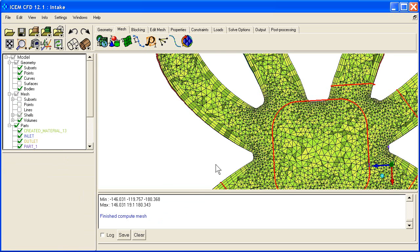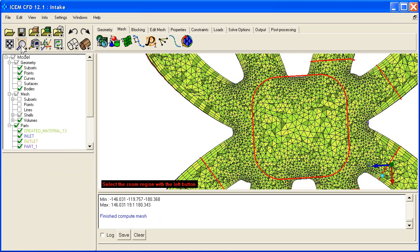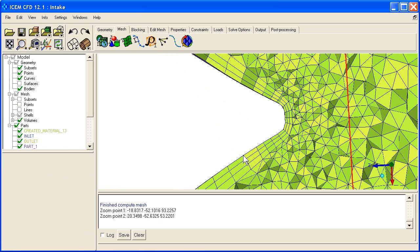And here we have our final prism layer plates as it heads into the coarser tetras to try to match the volume transition. Let's do a zoom window. Here you can see the transition and all that.